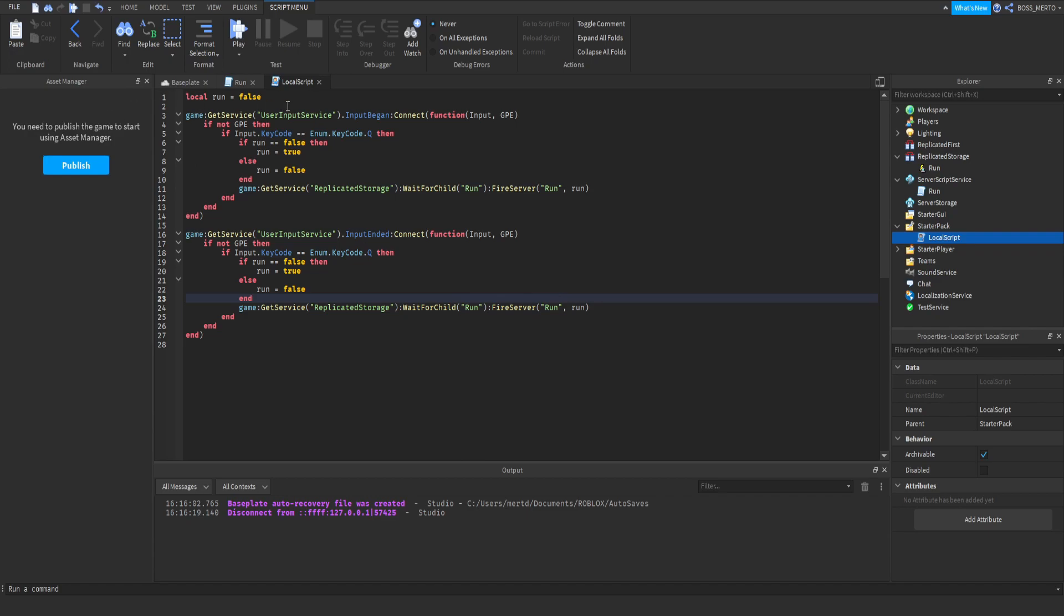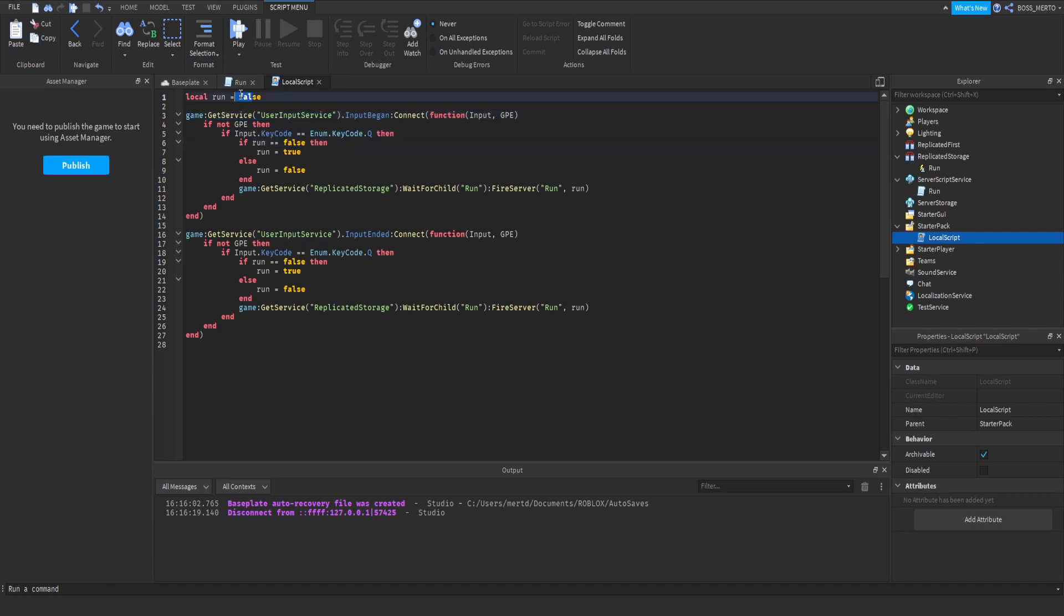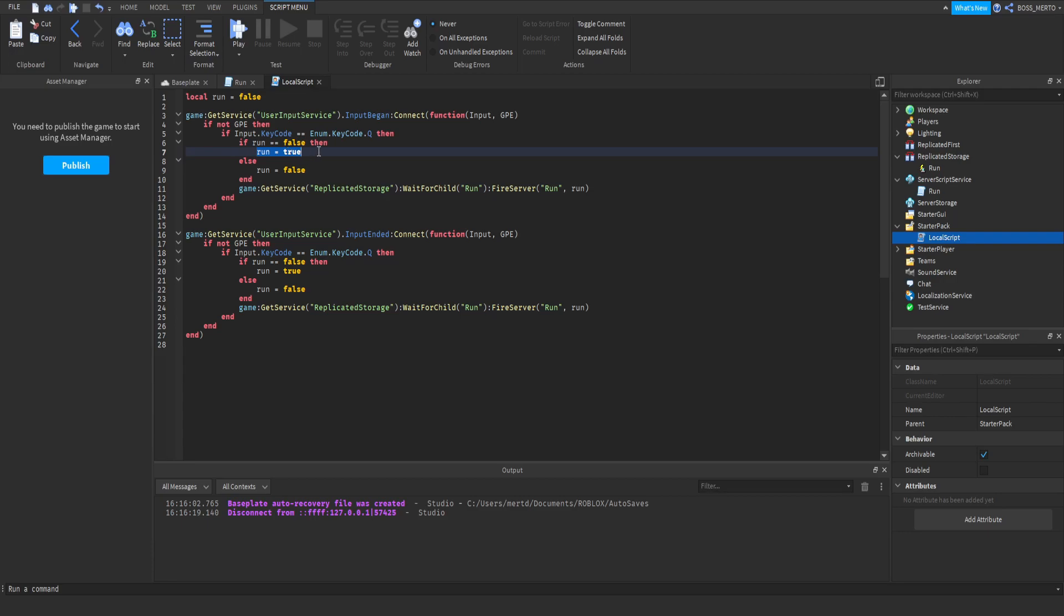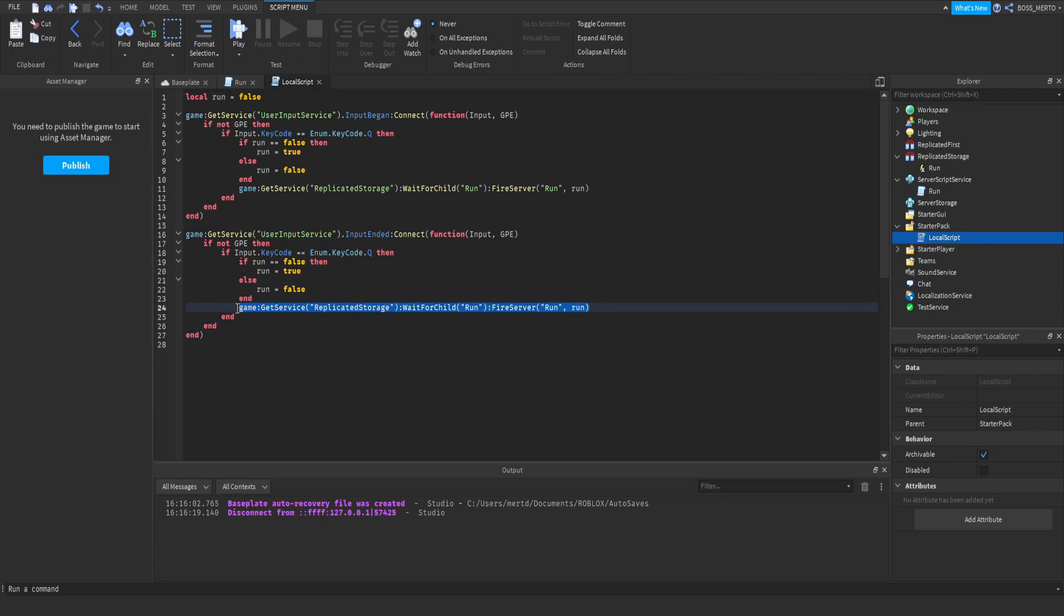So we have our run variable right here, which is of course true when you start your input. According to this, we have this at false and then it is going to be set to true and then right here we are going to increase the player's walk speed. If you let go of it, then run is true because this line 7 has made it to true, and therefore it is going to skip this check because this check is not true. Therefore, it is going to do this and stop the player from running.